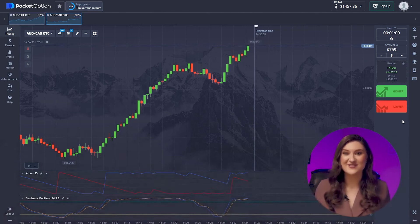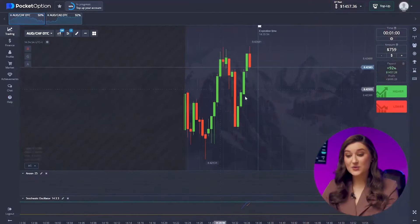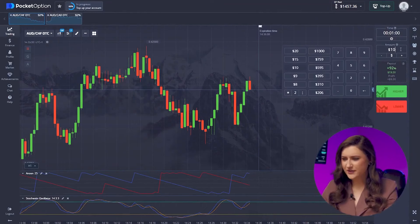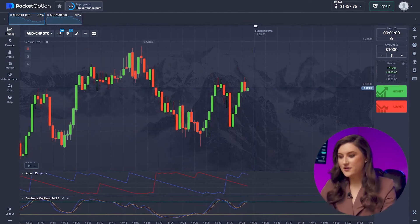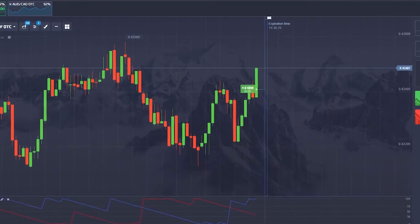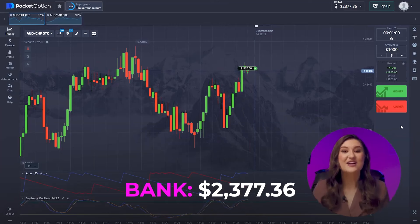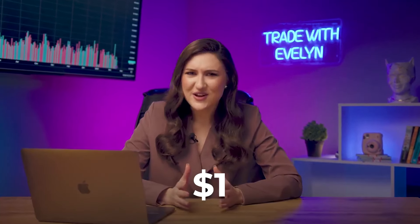Another awesome deal — I cannot stress enough how vital it is to identify the trend correctly. We're almost at $1,500. Remember, I started with just one dollar! One more trade with the first pair — the uptrend is robust, both indicators confirm the price is rising, so get ready for a call option.